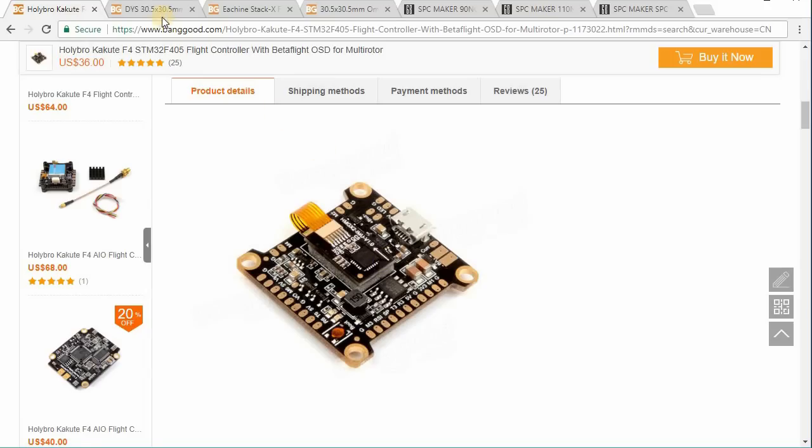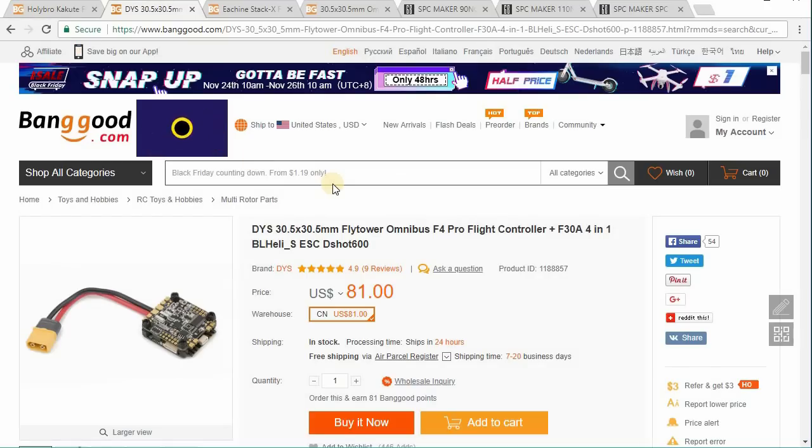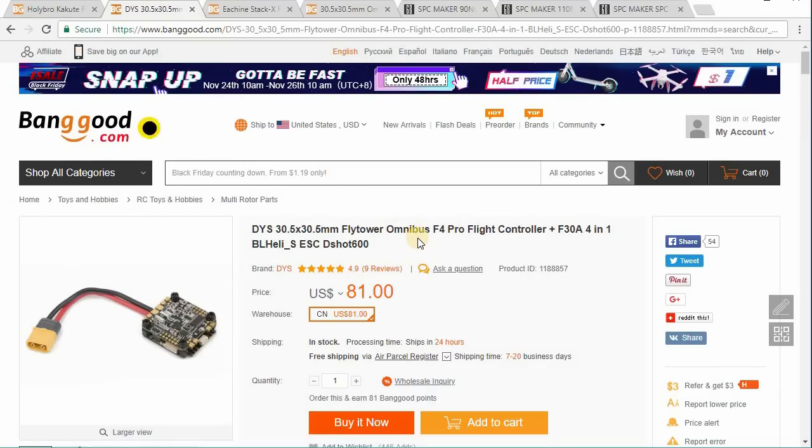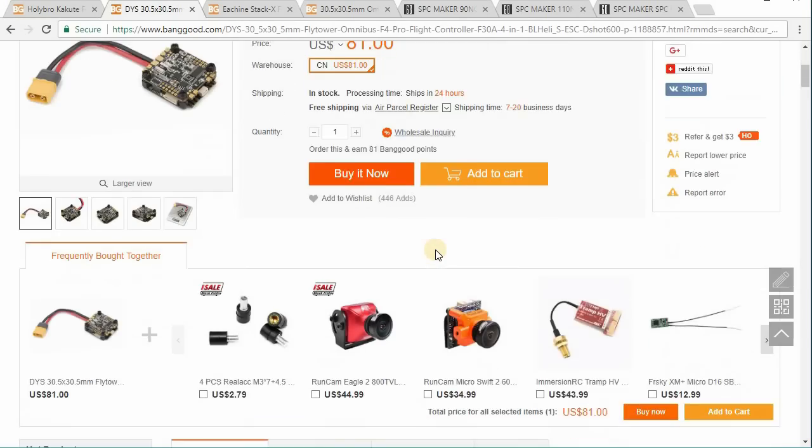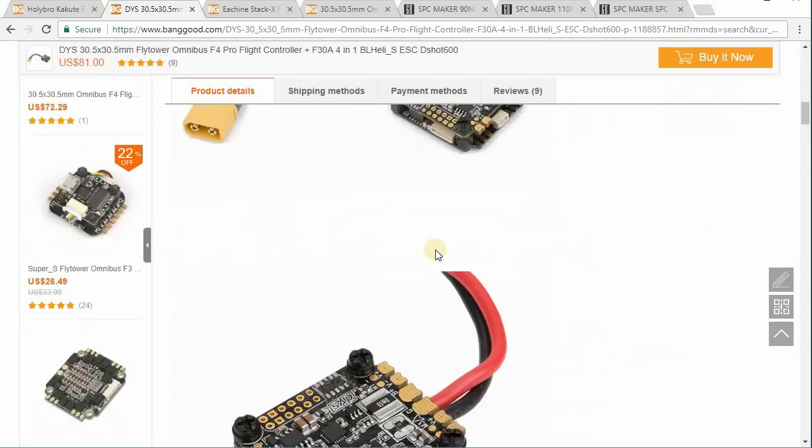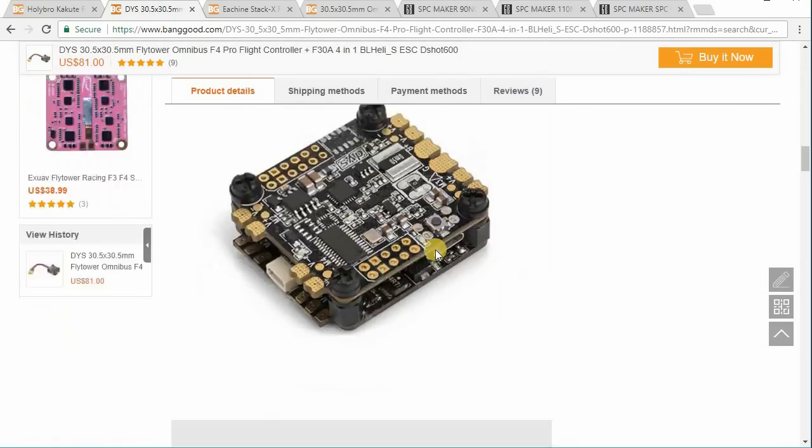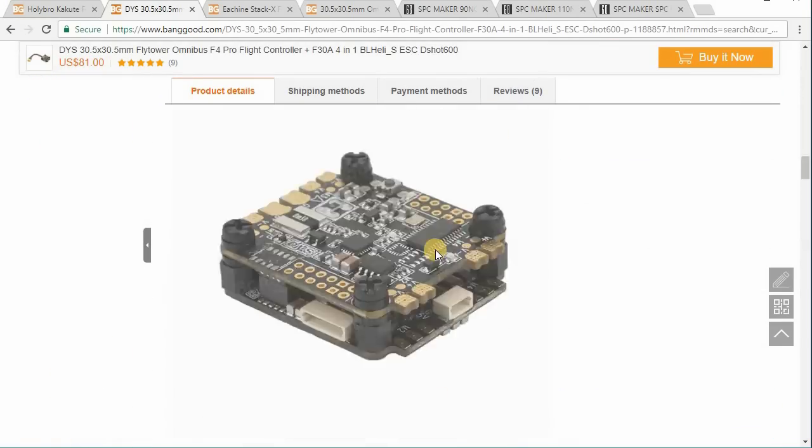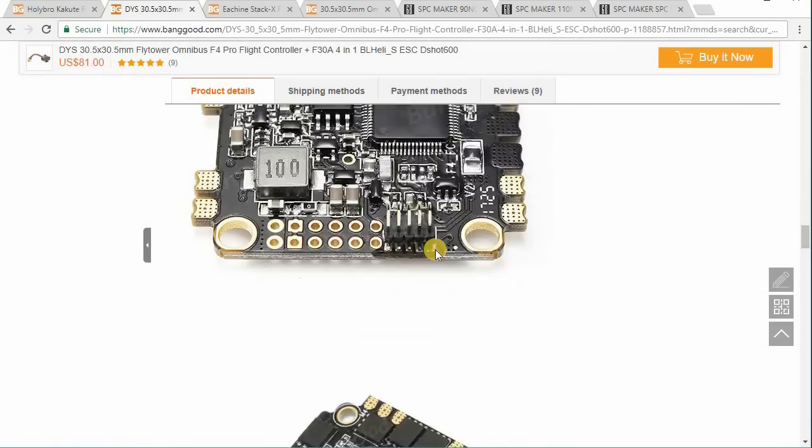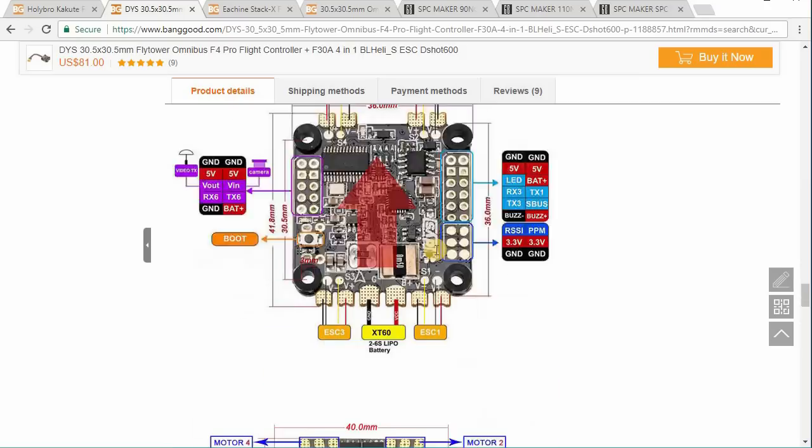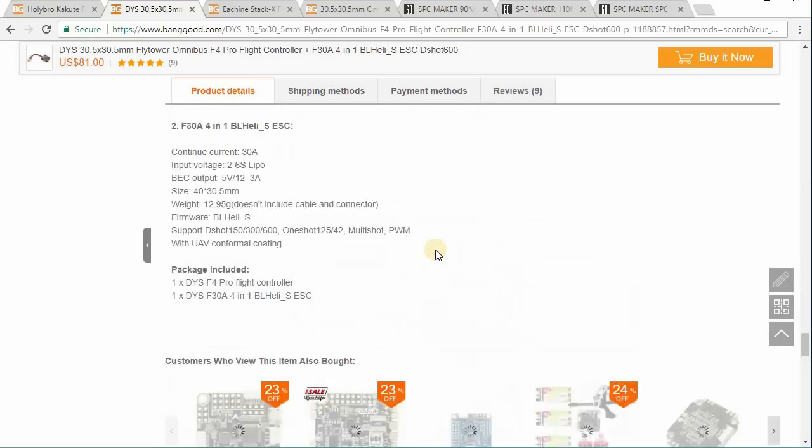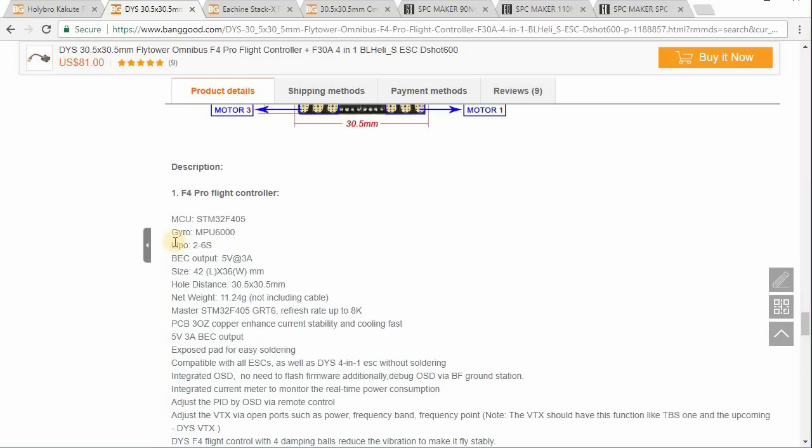Now, if you look at another popular flight controller here, this is the DYS Omnibus F4 Pro. This one does not have the 32K capable gyro. It's got an MPU 6000, I believe. Let me see. Let's double check here. Yeah. So the gyro here is the MPU 6000.